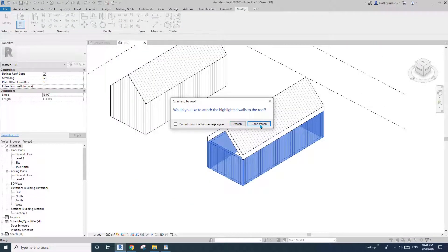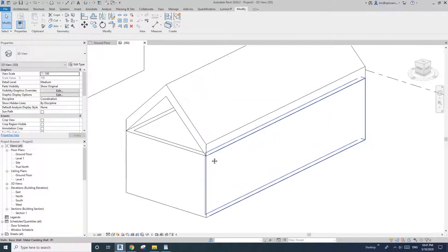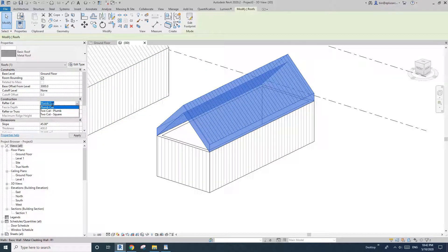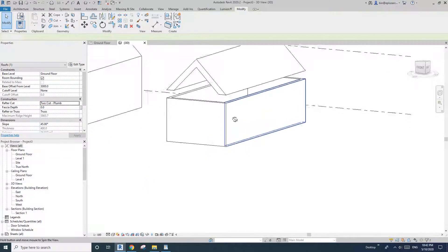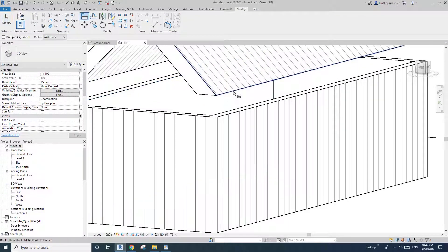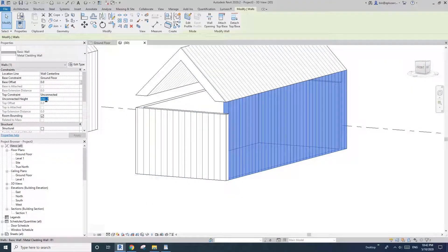This time choose Don't Attach. I'm going to change the rafter cut from Plumb Cut to this other option. Now the roof is flat — I'll align this wall up and paste the same height to the other side.